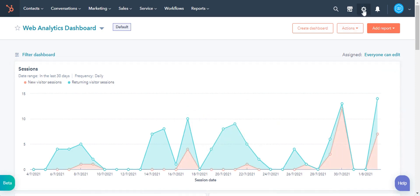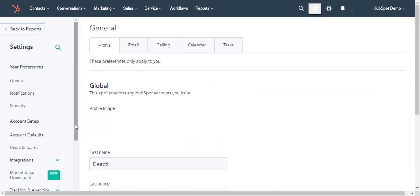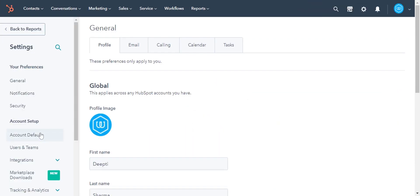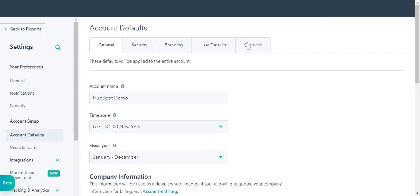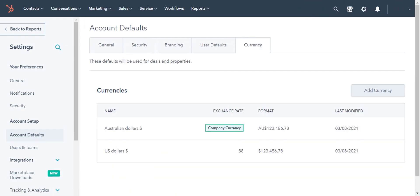In the left sidebar menu, navigate to Account Defaults and click. Click Currencies tab. Here the US and Australian dollar are already added as the company currency.